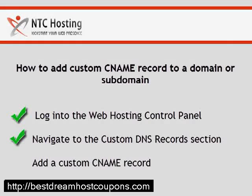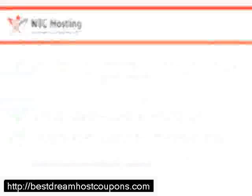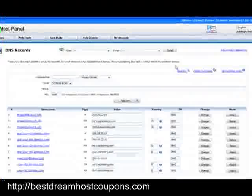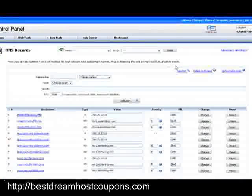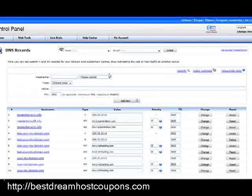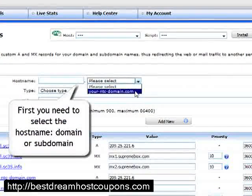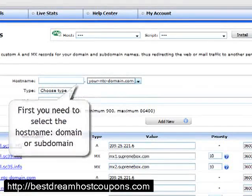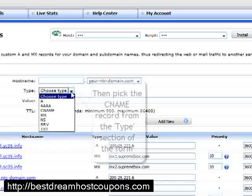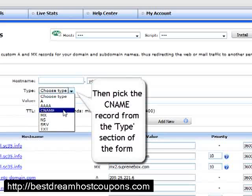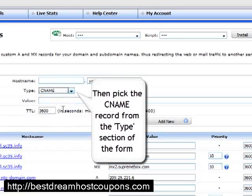You have now completed the first two steps. The last step is how to set a CNAME record for your host. First, select the host domain or subdomain from the host name drop down menu. Next, select the CNAME from the type drop down menu.